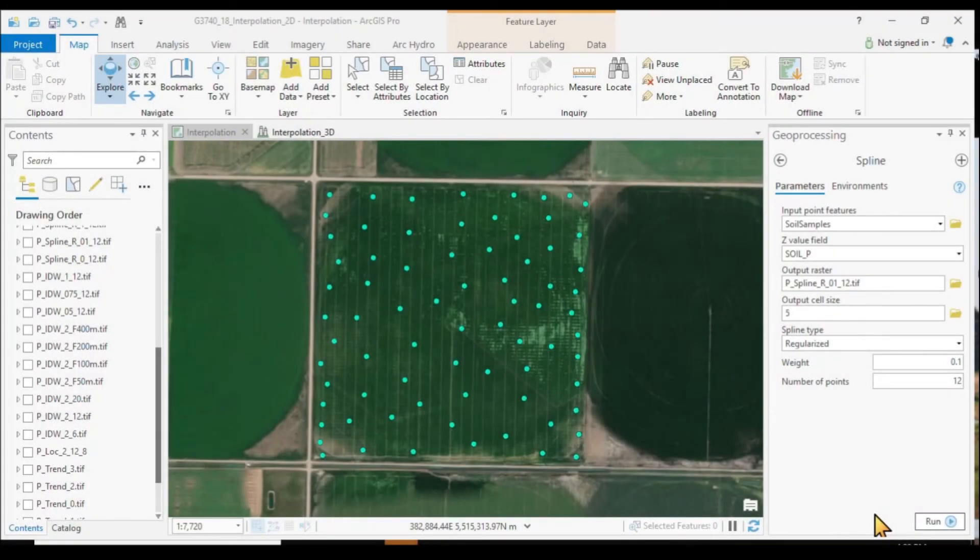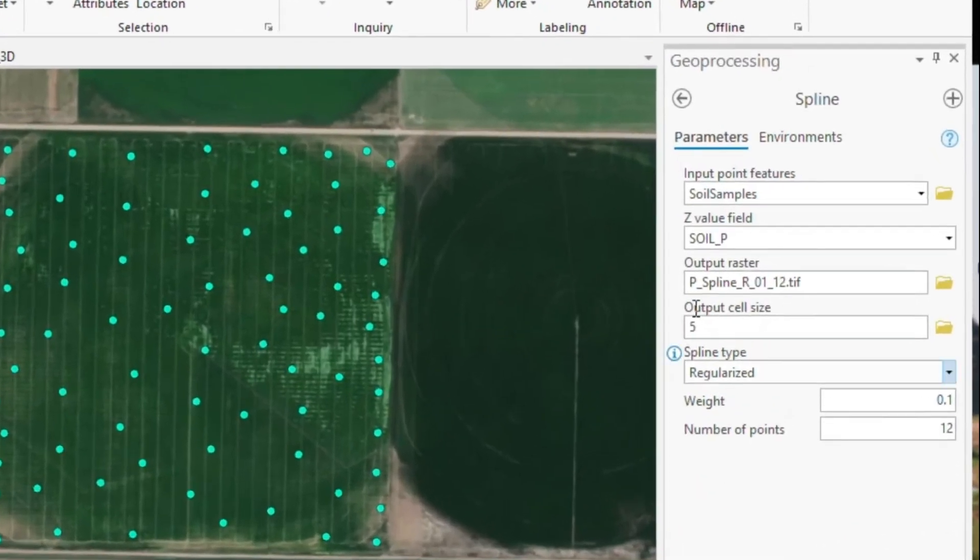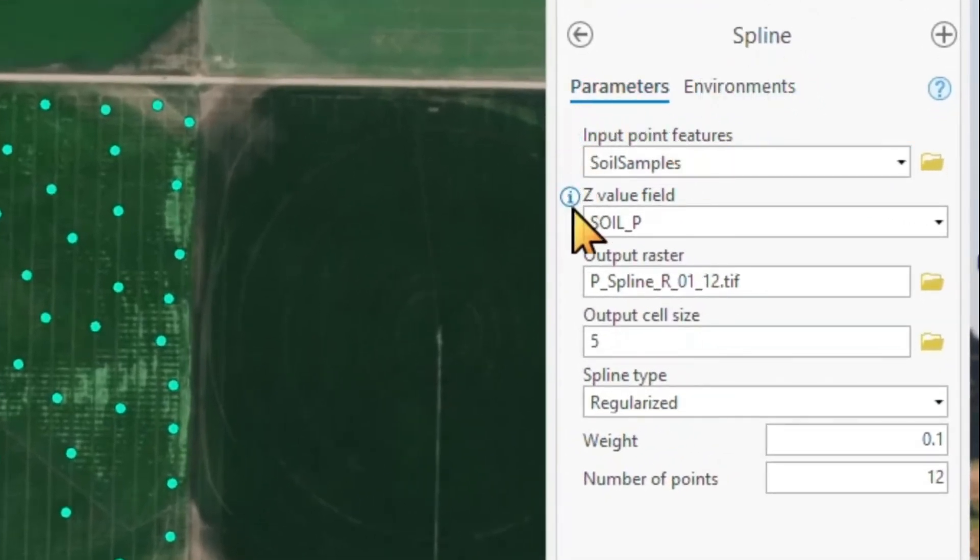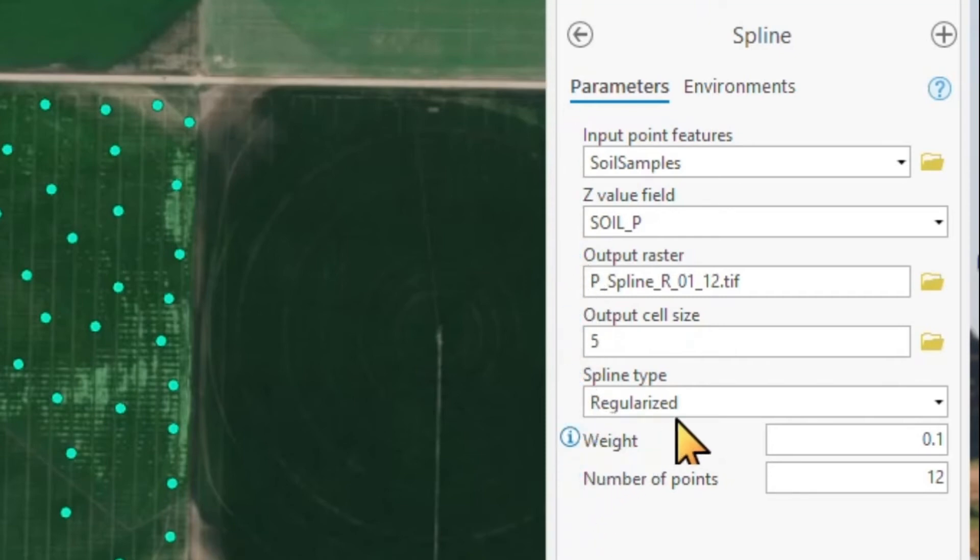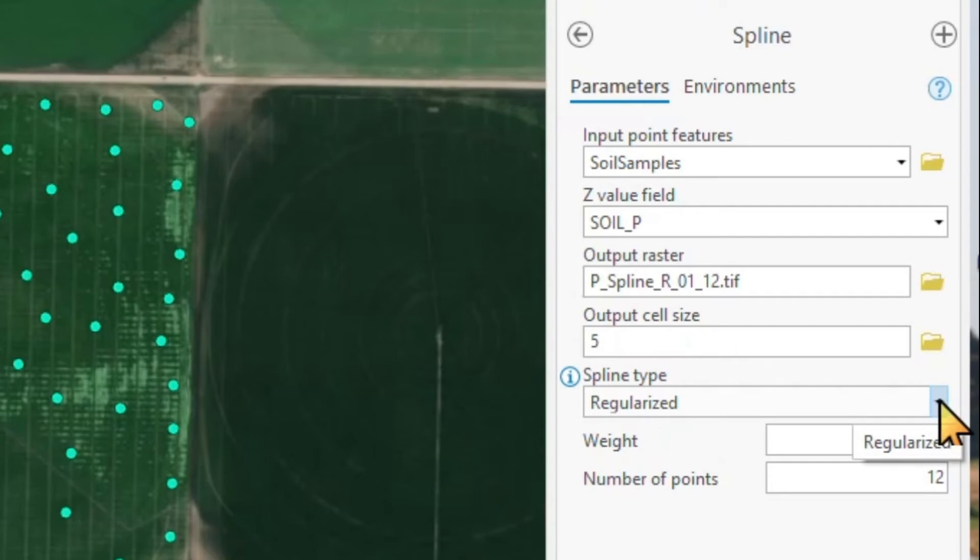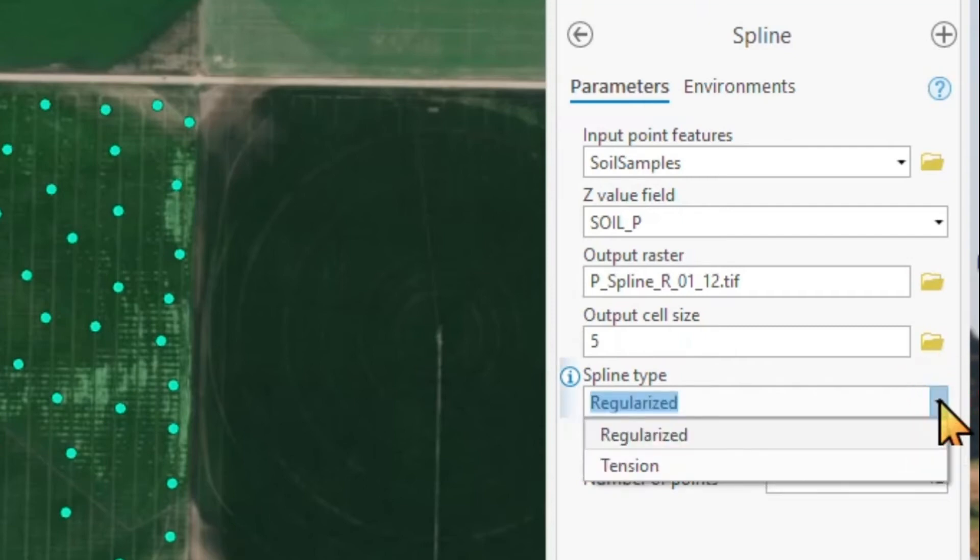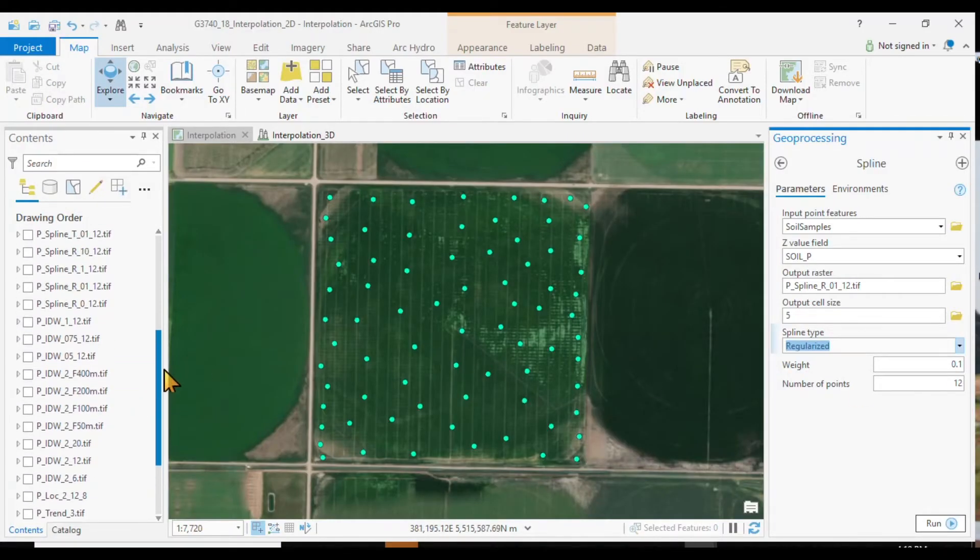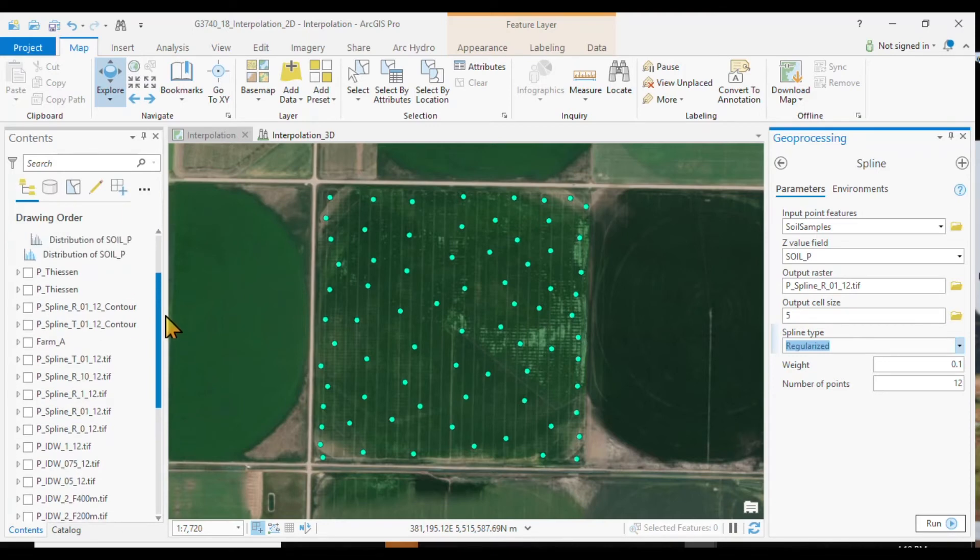And now let's look at the options using the spline function. The header information is all the same as before. The options here with the spline functions is, is it regularized or is it with tension? And do we give it a weight and how many points we have?